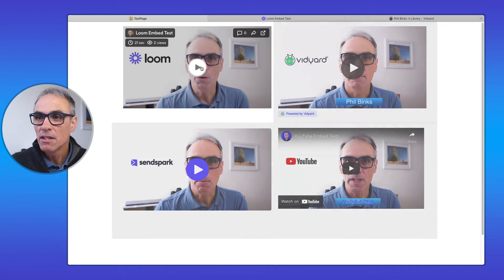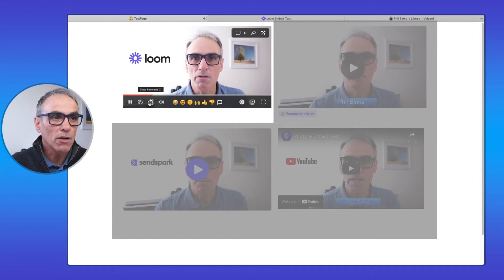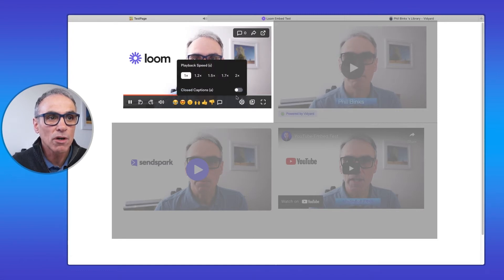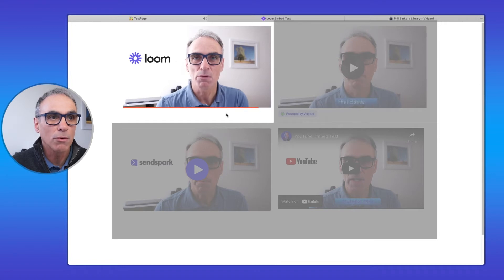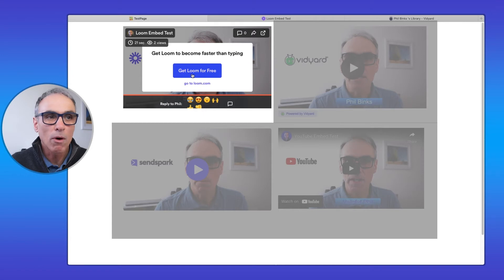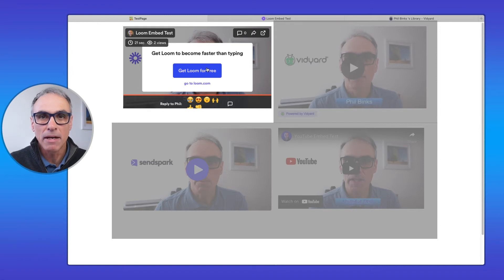Playing the Loom video first — you've got player controls to fast forward or go back, a volume control, emoji reaction icons, and a comment option. There are playback speed controls and a full screen option. At the end of the video, on the free account, you get a splash screen inviting the viewer to go to Loom and get a free trial.